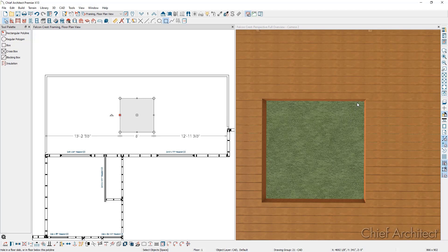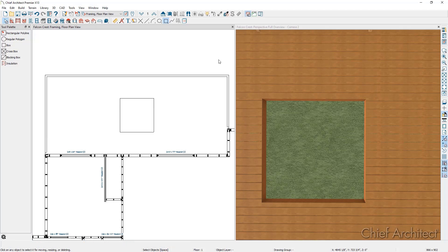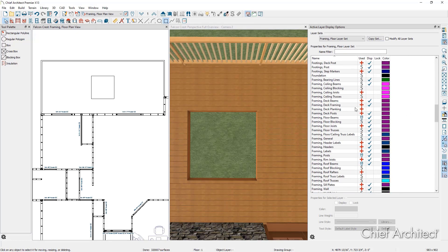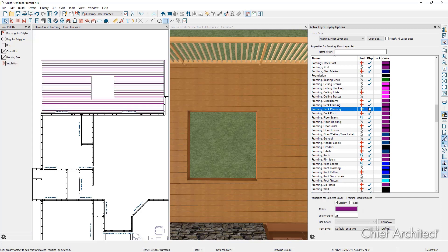You can see how the hole is cutting partially through some of the planks. Let's go back into the floor plan view, turn on the deck planks layer and adjust the hole so it is not partially cutting any planks. In my floor plan view, I'm going to go up to our active layer display options towards the top right-hand corner, go down to the framing layers, and turn on the deck planking layer. You can see how that looks in our floor plan view.